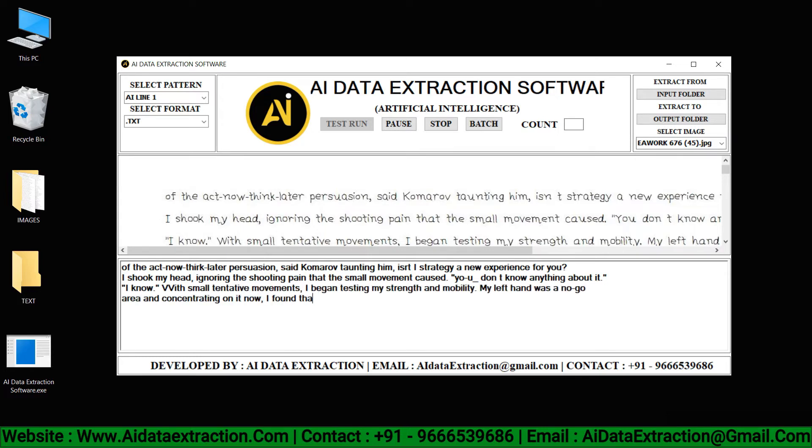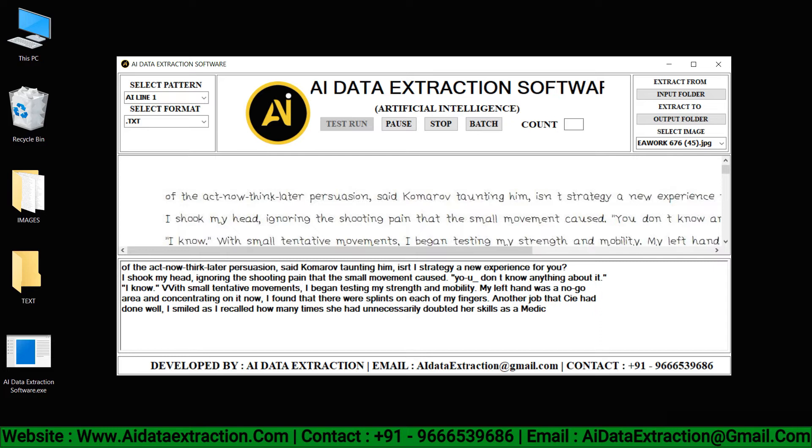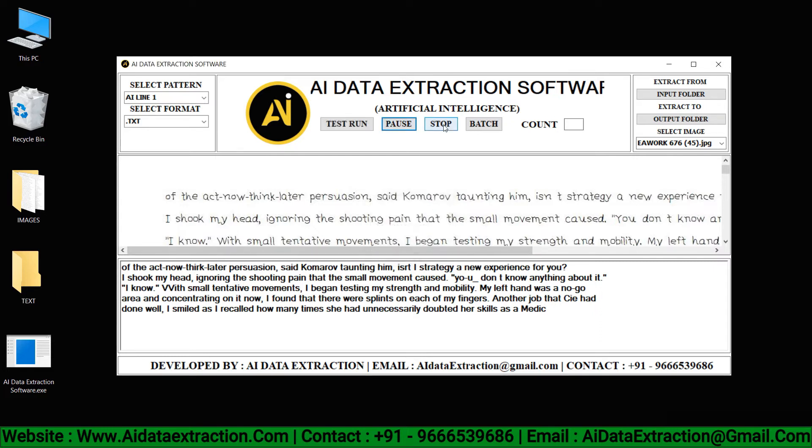Many image formats can be converted using AI data extraction software. Pause and stop the entry process by clicking on the pause and stop buttons, respectively.